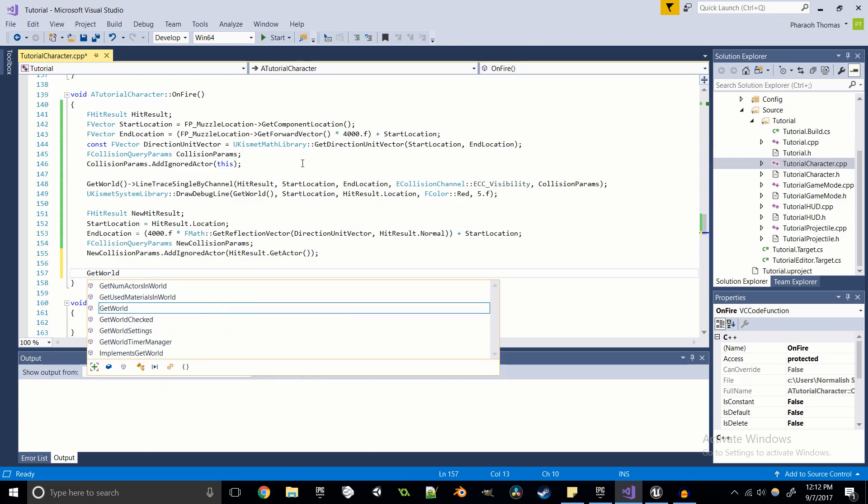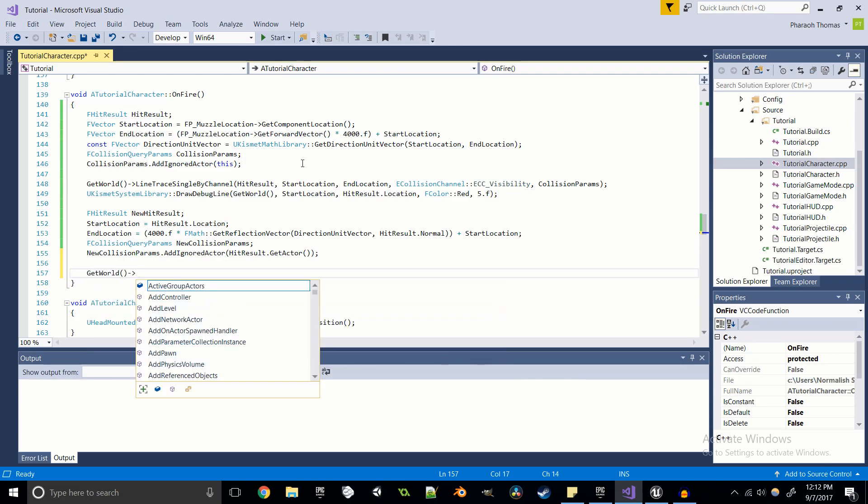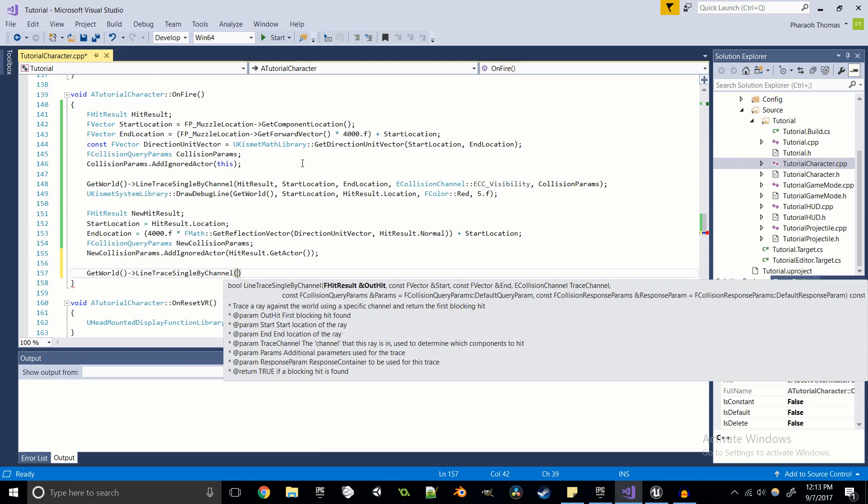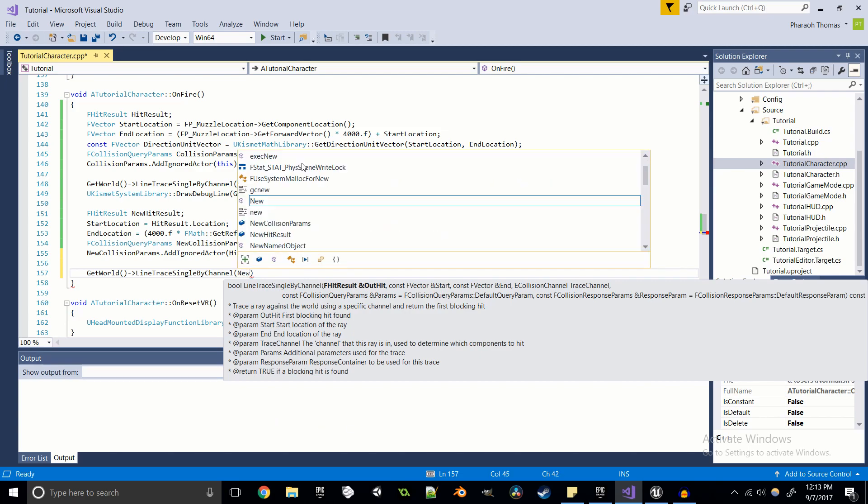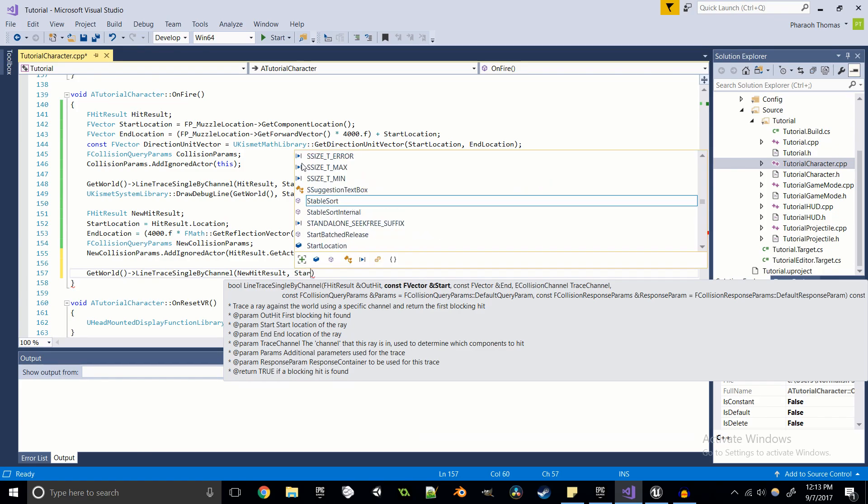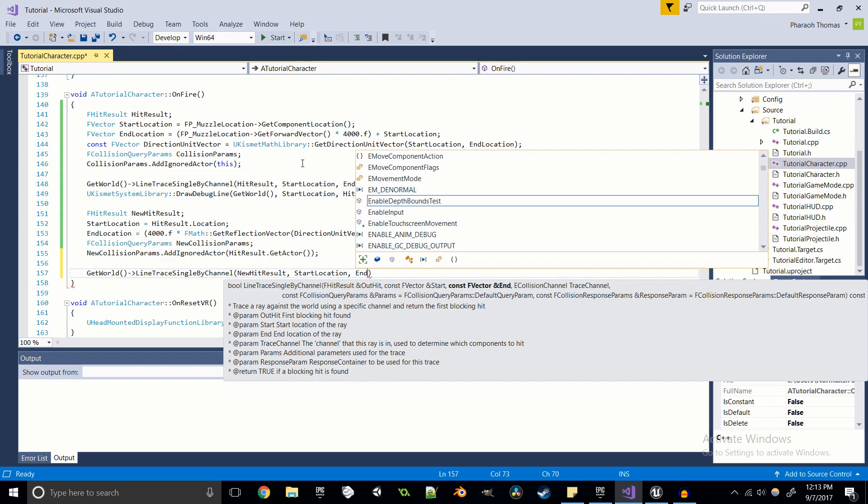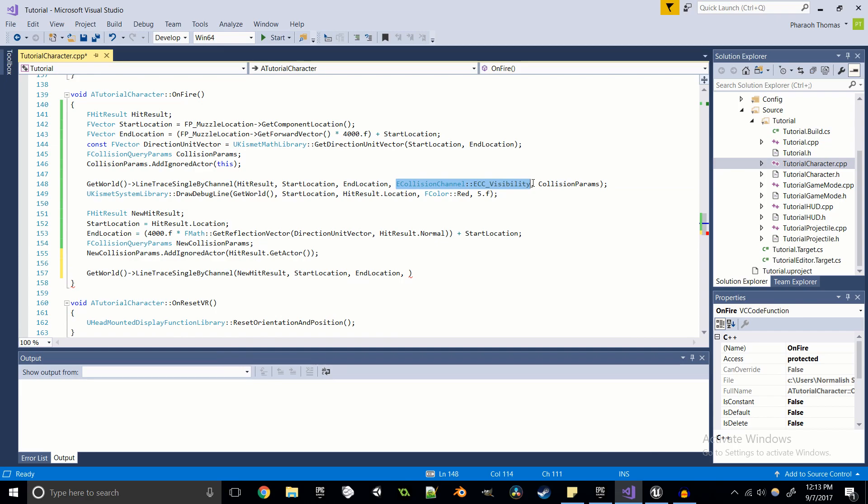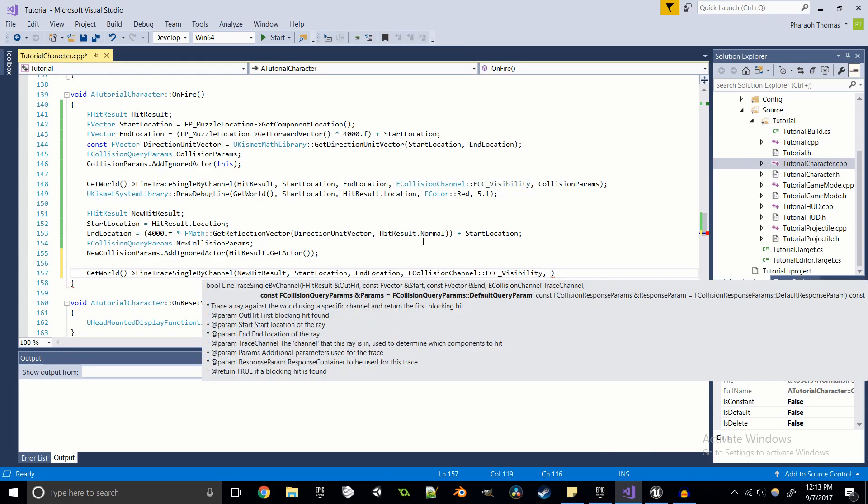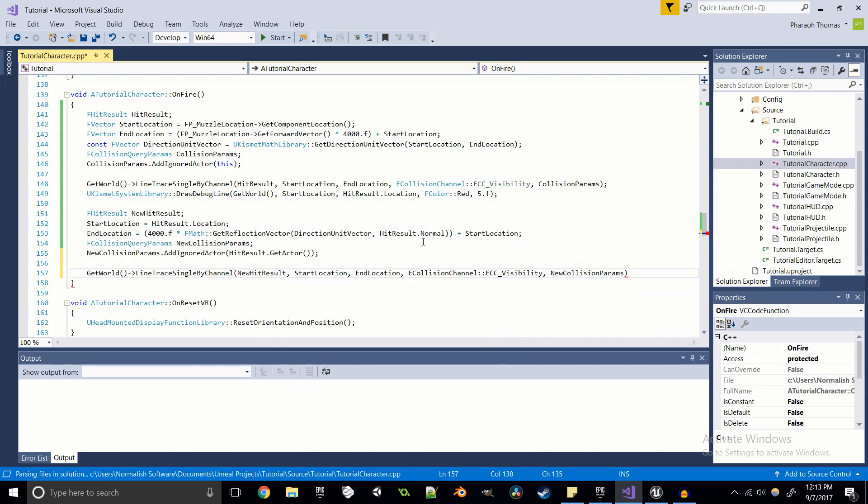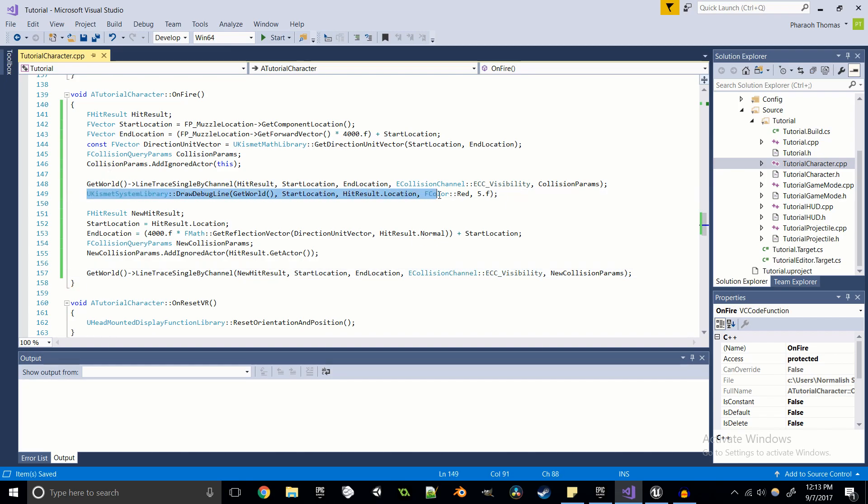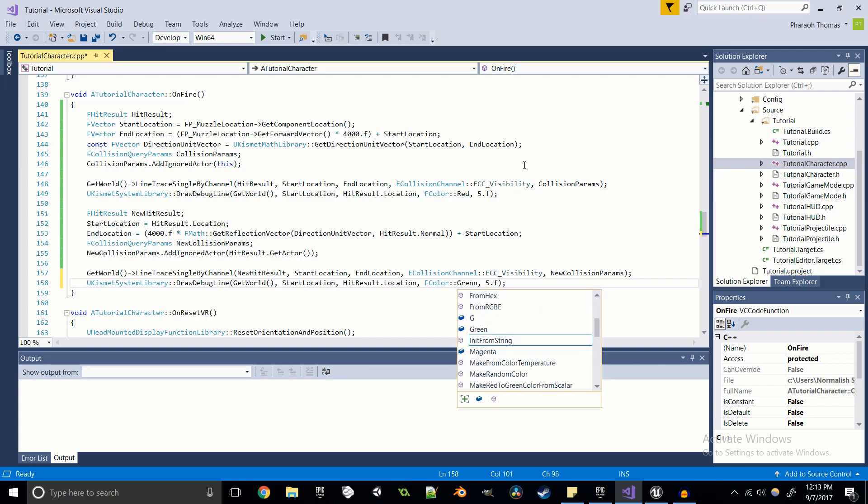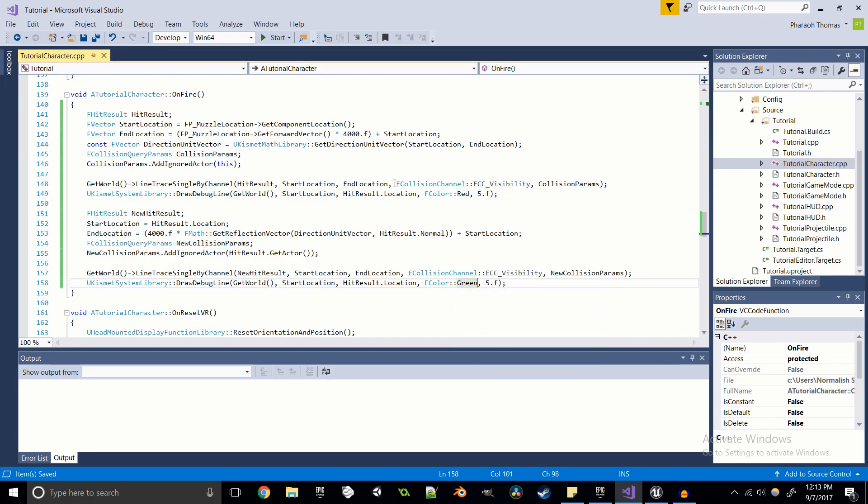And then last but not least, we're going to get world, just like last time, line trace single by channel. New hit result, start location, end location, ECC visibility, and our new collision params. And then we're just going to copy over this code, make it easy for us. But I'm going to change the color of this one to green so we can easily identify which is the initial and which is the reflected. And that should actually be it.